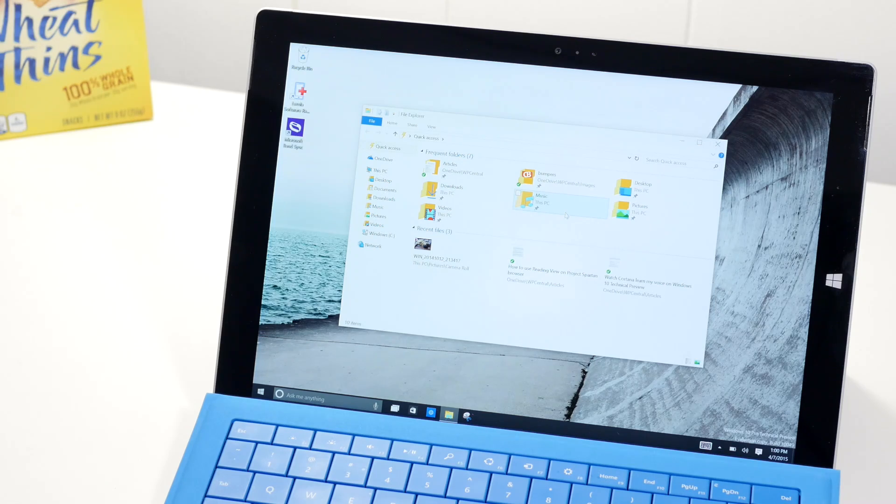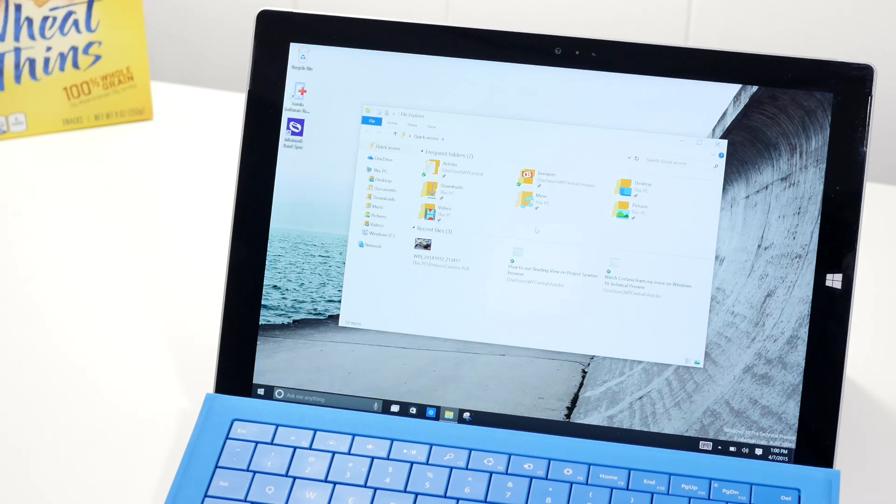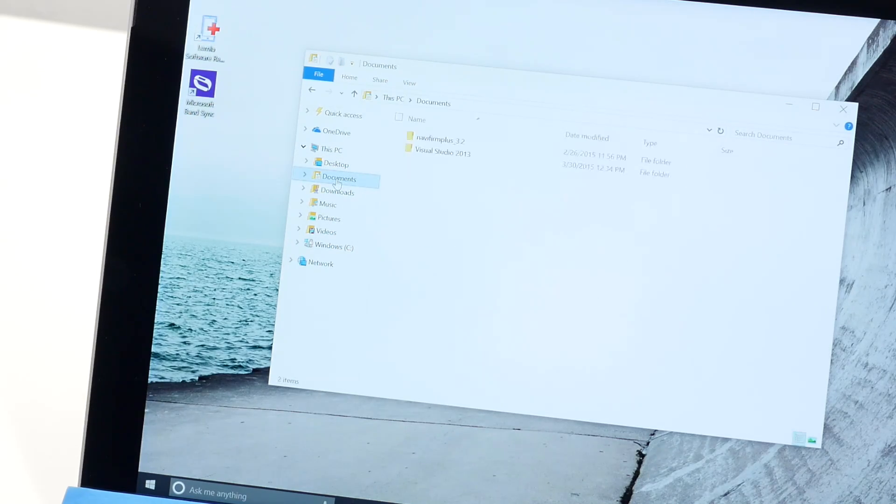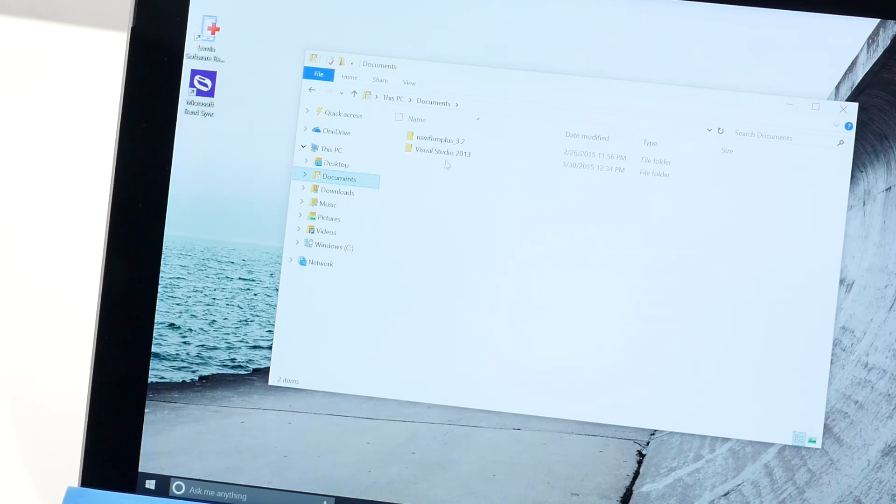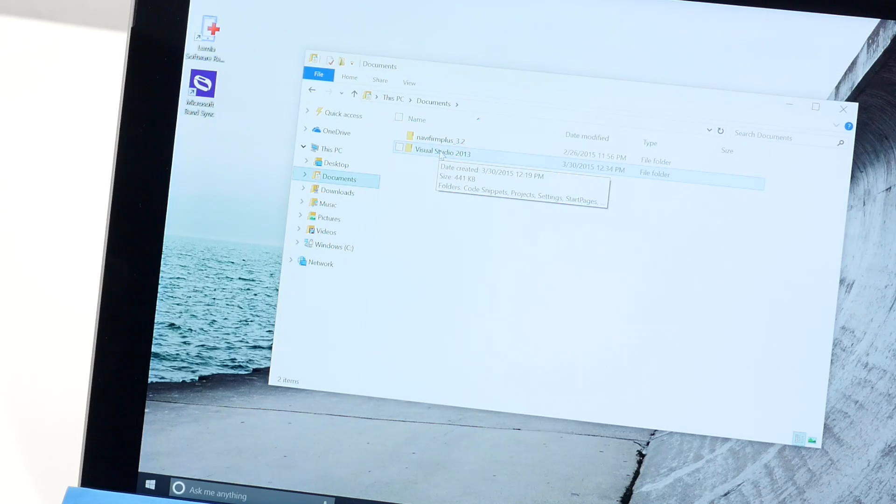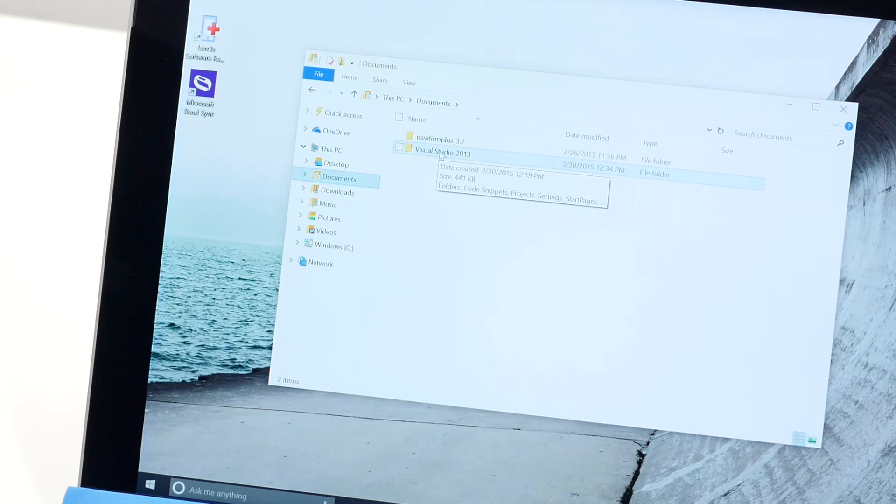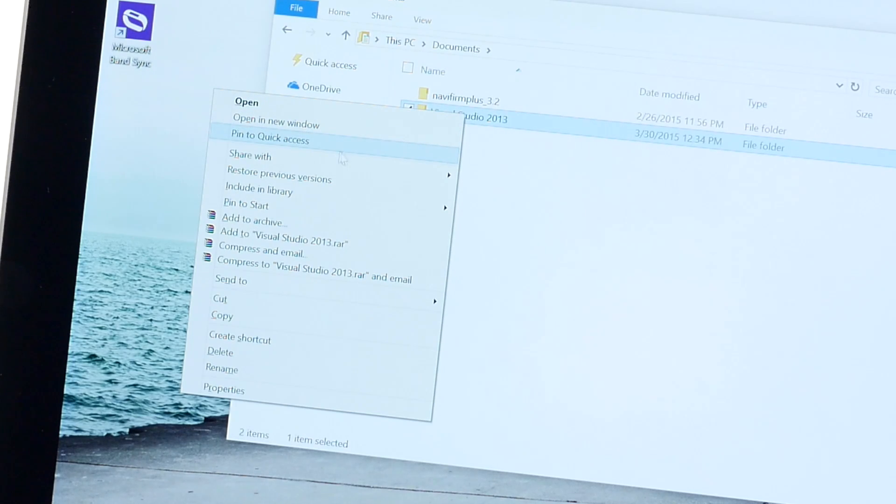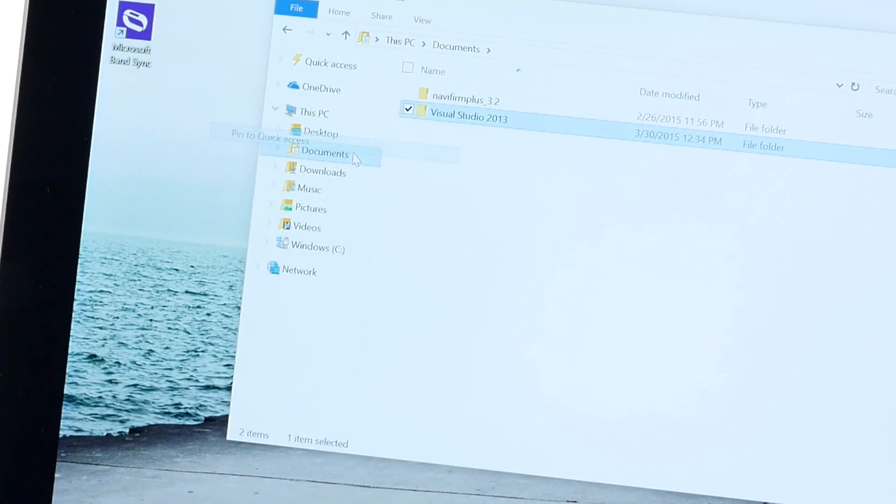This is where you can place your favorite folders. So if you want to add a folder to your quick access, it's pretty easy. Let me go to my documents here. And for example, if I want to add Visual Studio 2013 to quick access, I'm just going to right click and then take a look at this option here. It says pin to quick access.